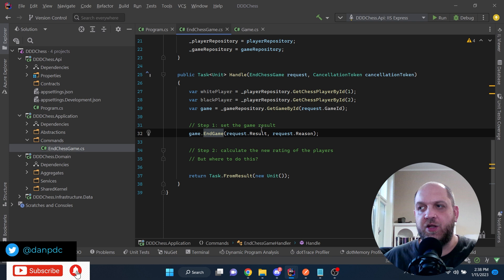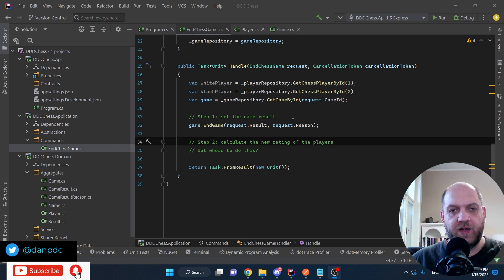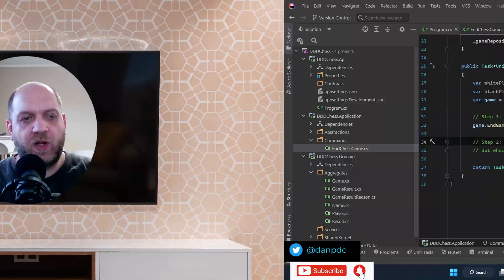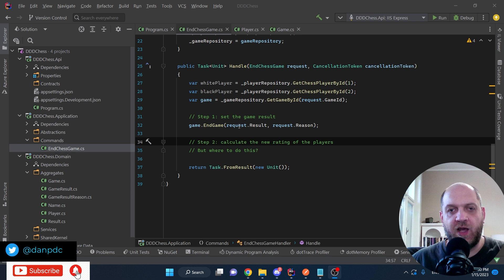Coming back to our handler, the next step is to calculate the new rating of the players. Usually when you play chess and the game ends, the player that wins will have their rating go up, the player who loses will have their rating go down, and if it ends in a draw the rating stays more or less the same. This is where the challenge comes in: ending the game and setting the result is not the only thing we want to do — we also want to calculate the new rating of the players.